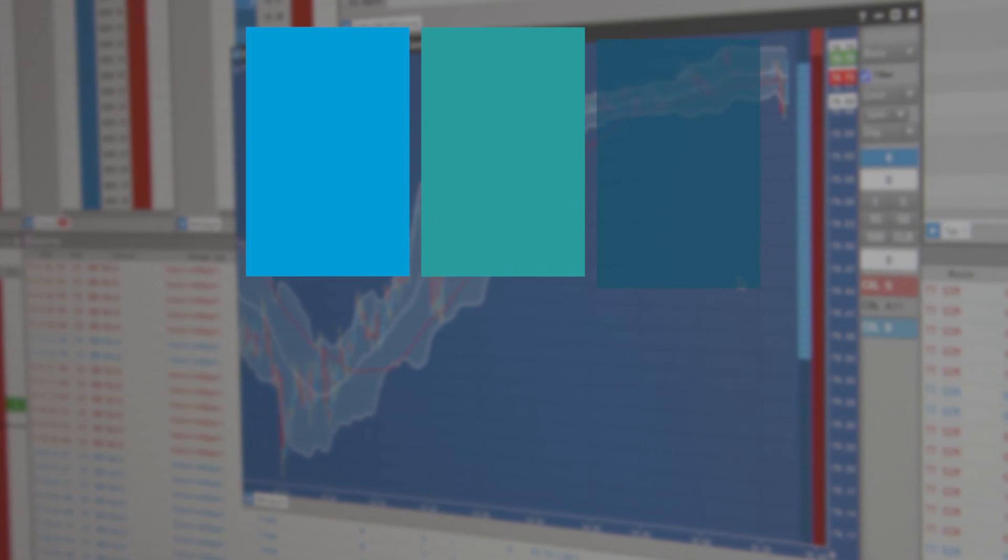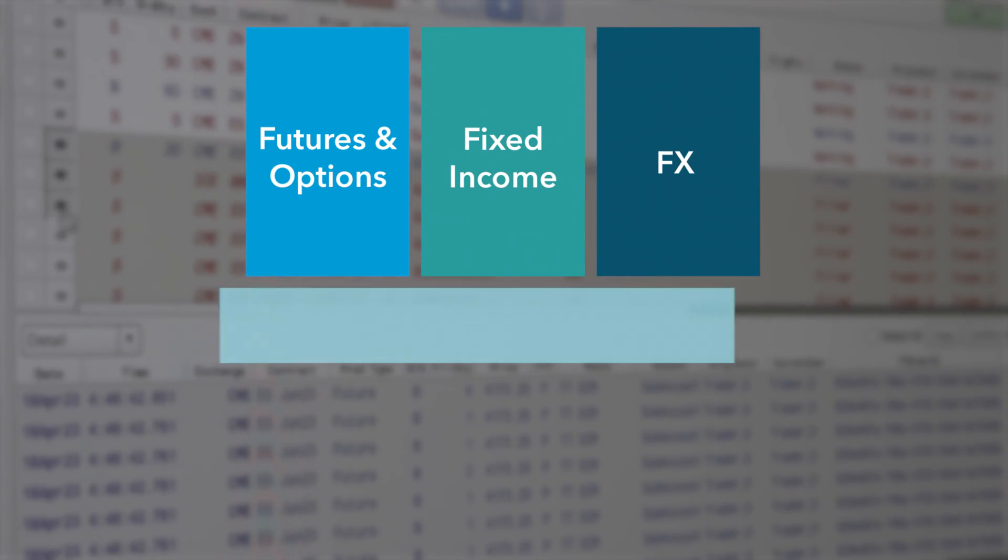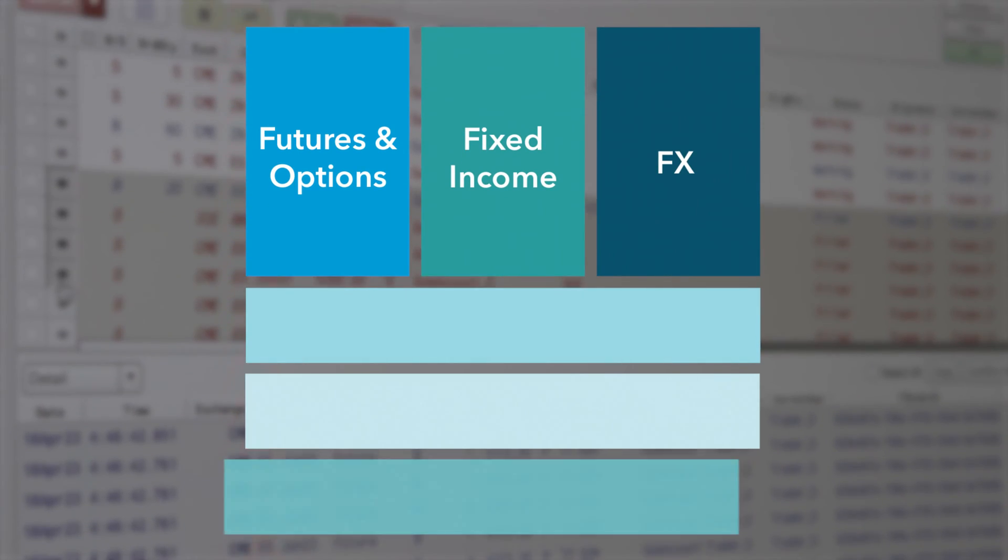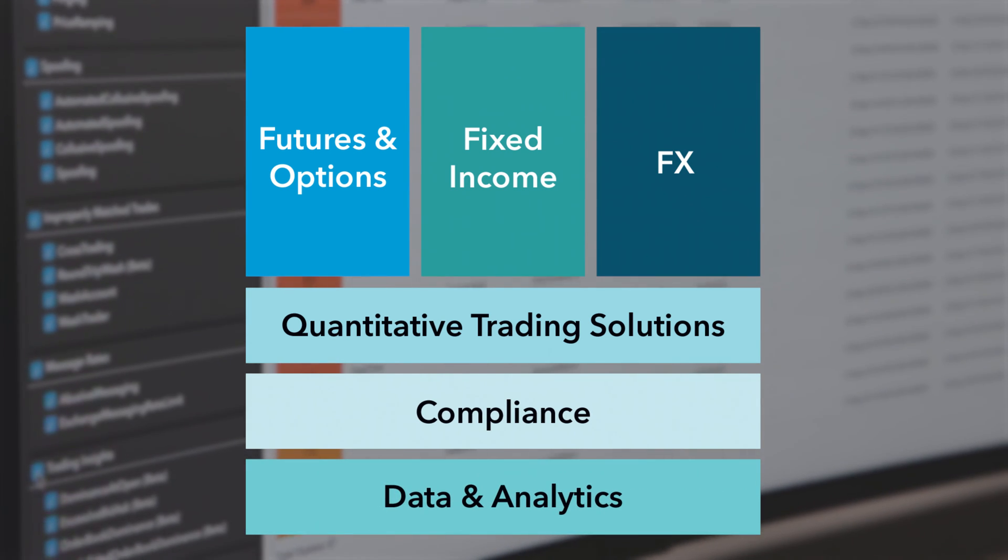To position ourselves for success and long-term growth, we've self-organized around six lines of business, all based on the same core platform.